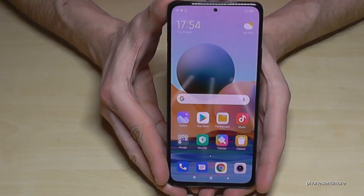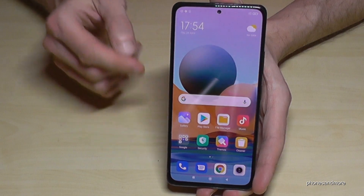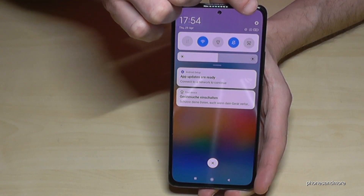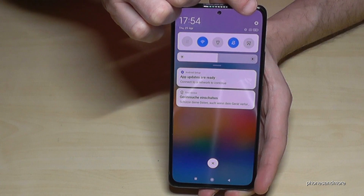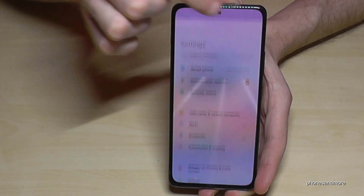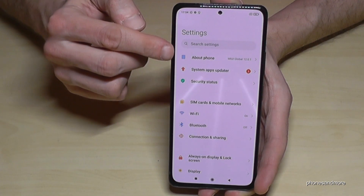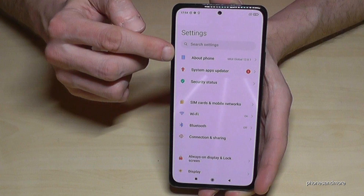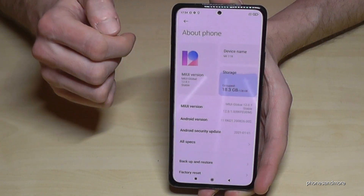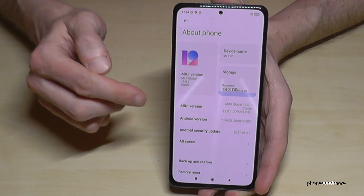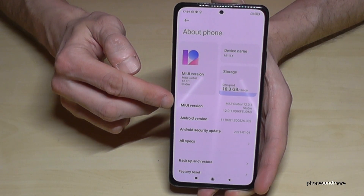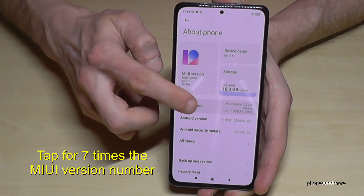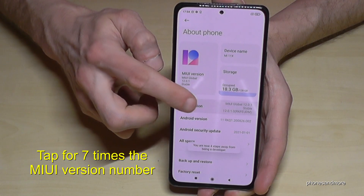For that we will need the Settings app. Just scroll down and tap the Settings icon. Now go to the first point 'About Phone' and here we will need the MIUI version number. We have to tap that MIUI version number seven times.